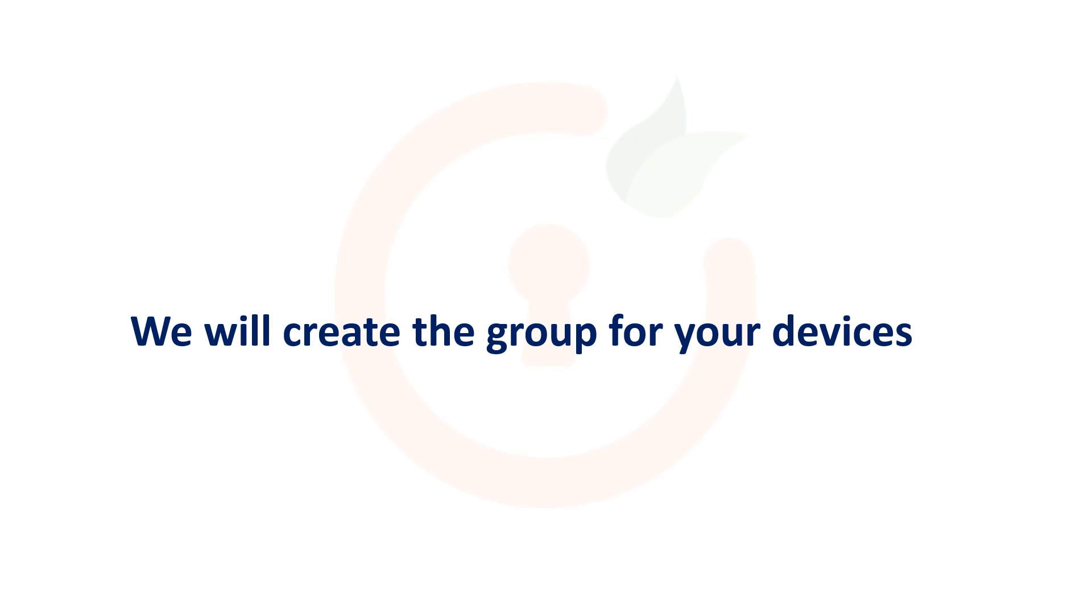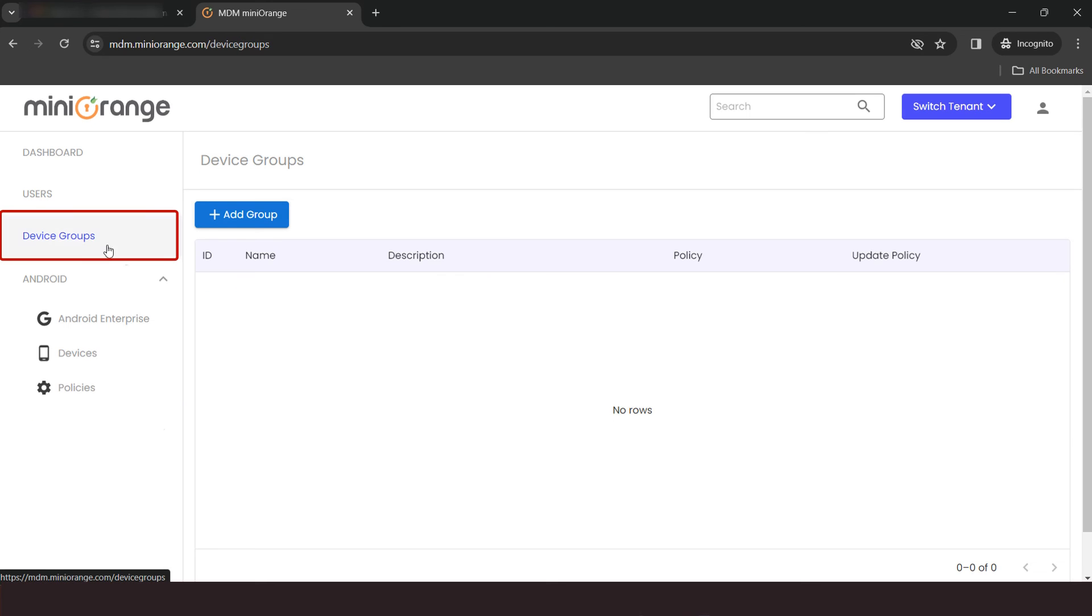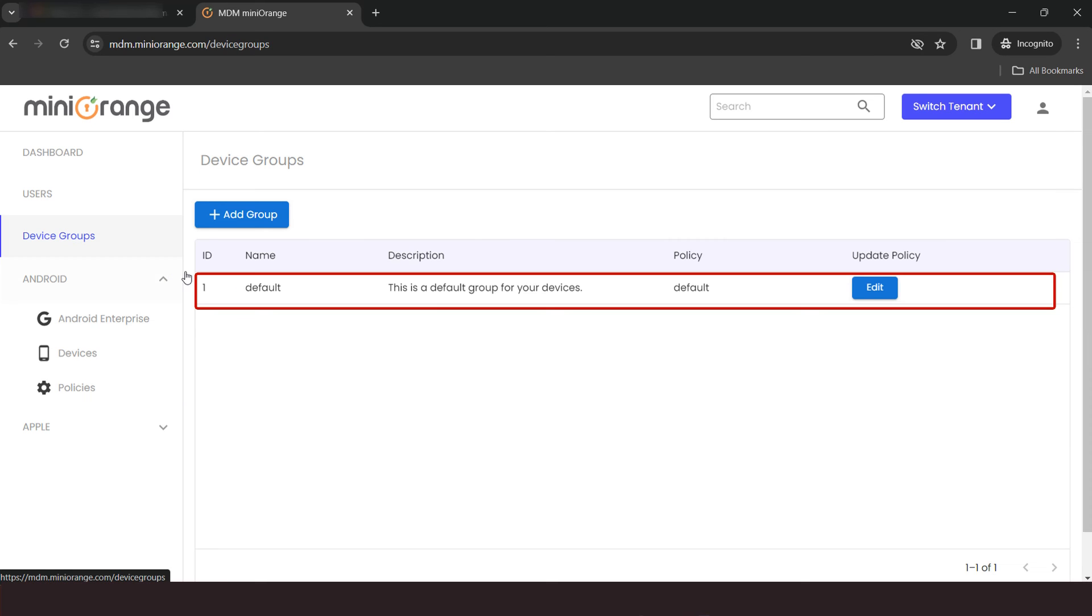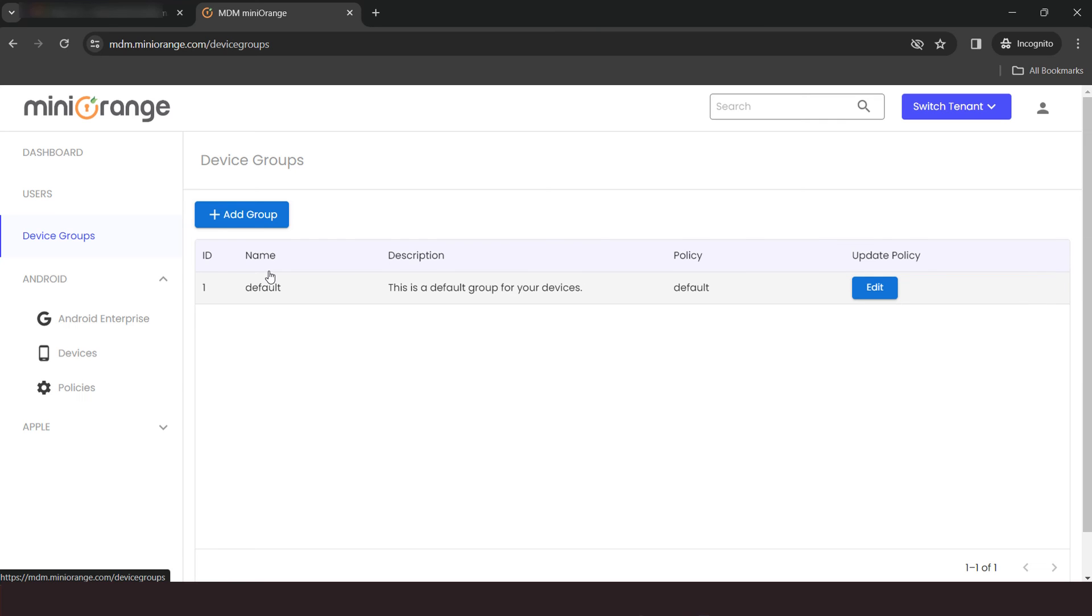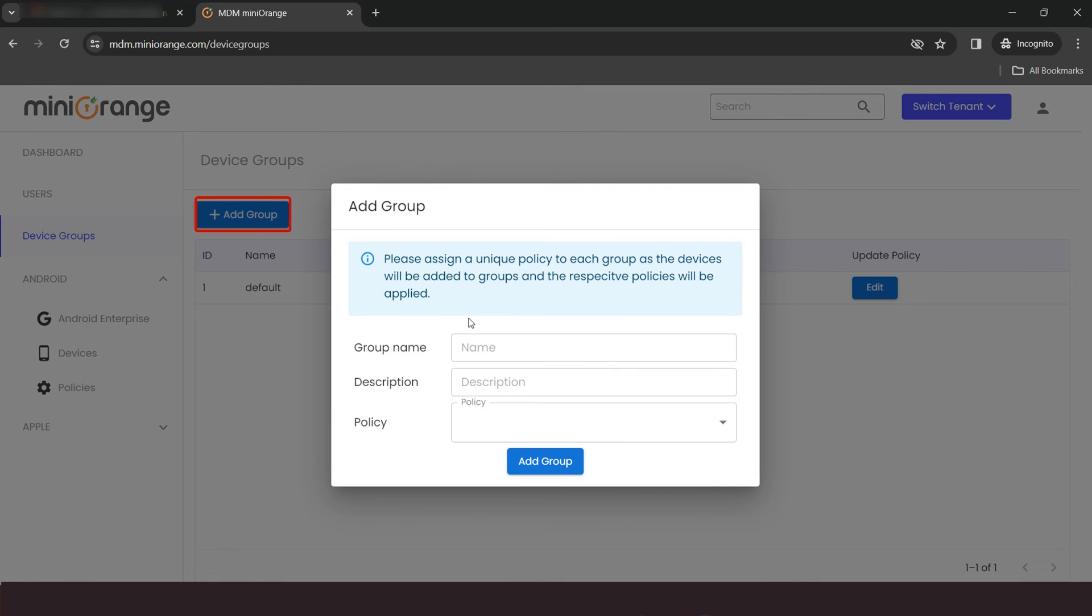Now, we will create the group for your devices. Click on Device Group option. Here, we have already created the default group with the default policy assigned. You can create other groups as per your requirements. For creating the group, click on Add Group button.